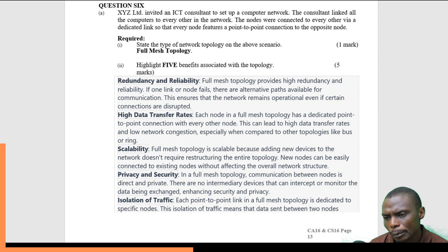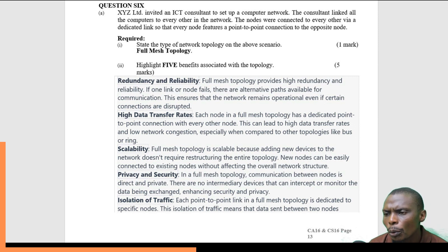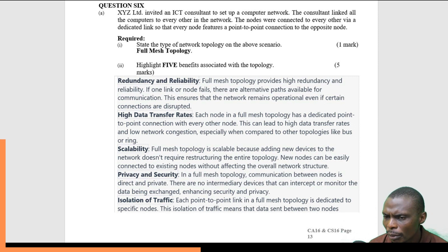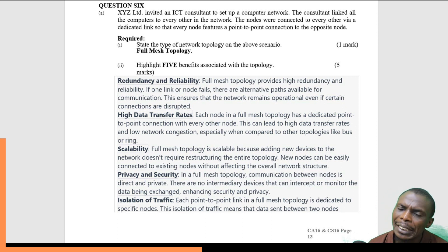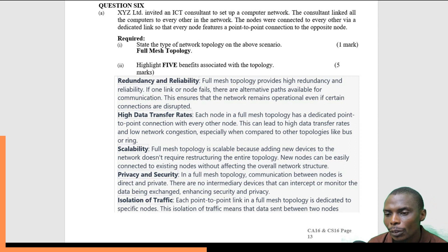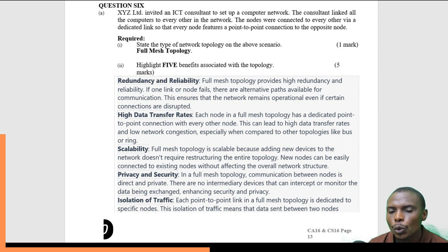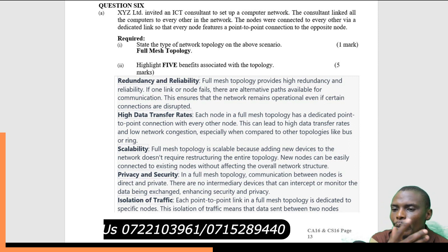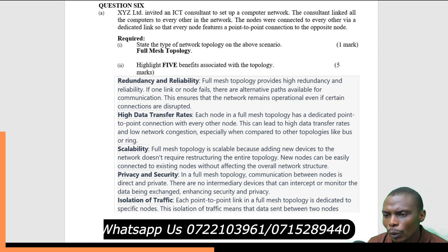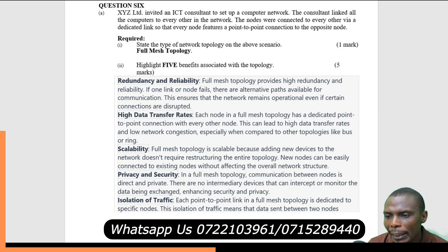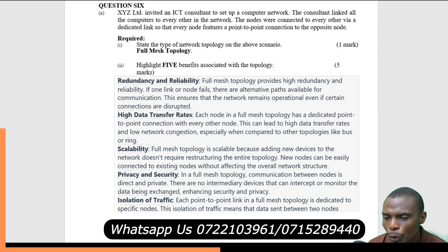Four: privacy and security. In full mesh topology, communication between nodes is direct — the nodes are connected directly to one another. It does not have to pass through another node first. There is direct communication with no intermediary in between.